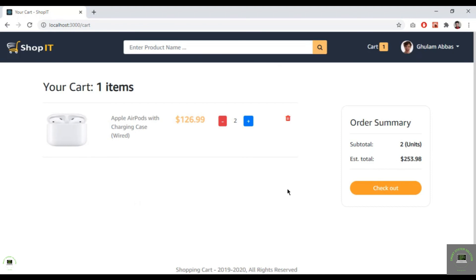The cart is now complete — we can update quantities, delete items, and the order summary updates dynamically. In the next section I'll handle the full checkout and order process: shipping information, order confirmation, payment via Stripe, creating a new order, and saving it to the database.